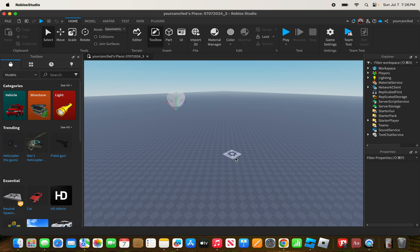Here's Step 1: Setting up teleportation locations. First, identify the places or maps you want players to teleport between in Roblox Studio. Open your game and create new places or locate existing ones.